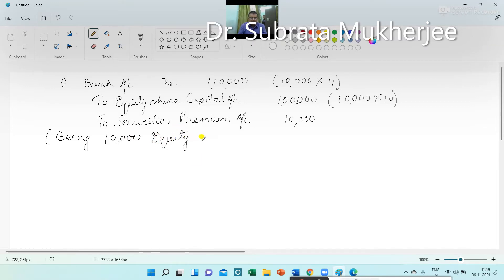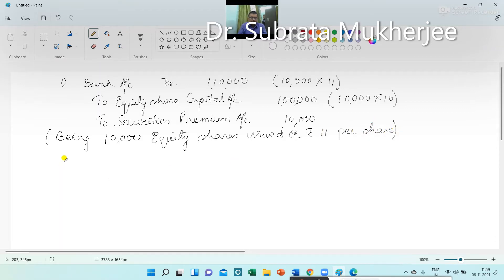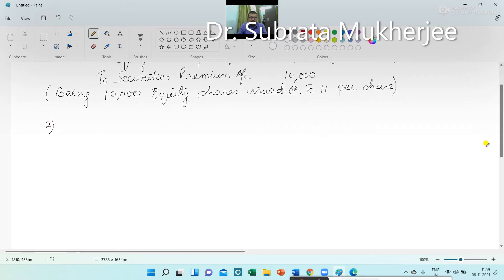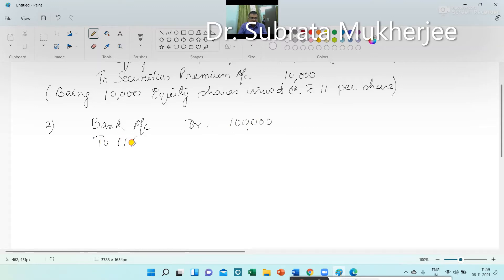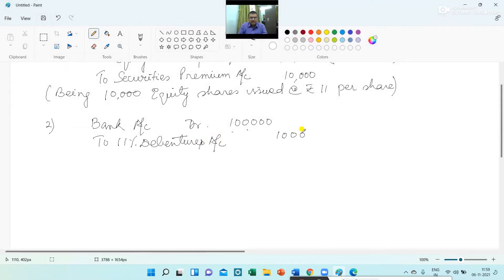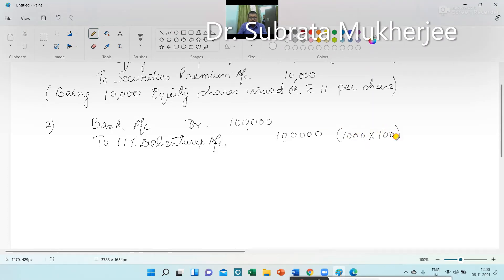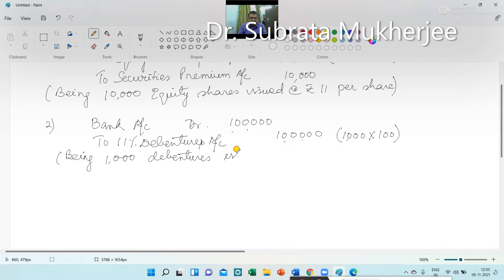Journal Entry 1: Bank account debit — equity shares issued at the rate of Rs. 11 per share. Journal Entry 2: Bank account debit to 11% debenture account — 1,000 debentures issued at the rate of Rs. 100 each.